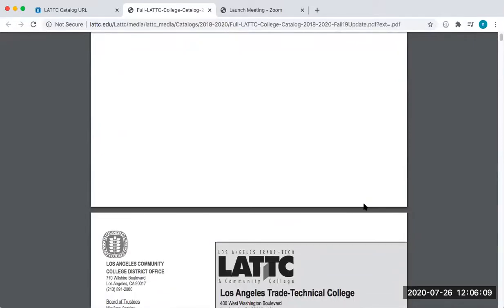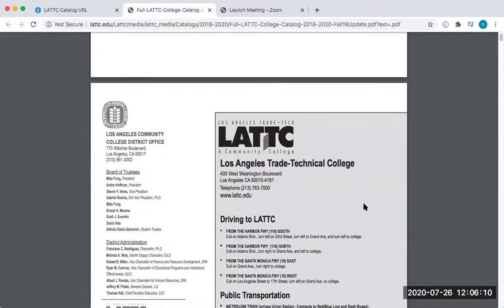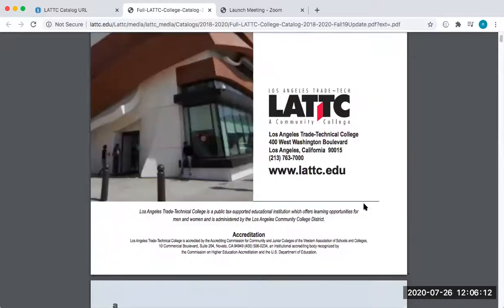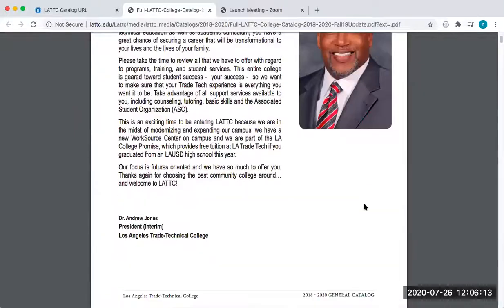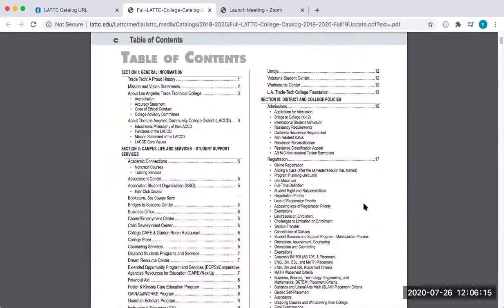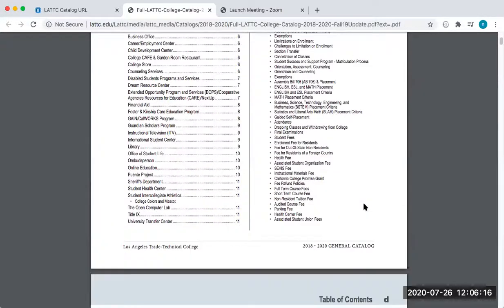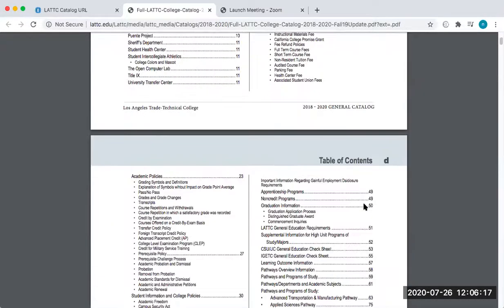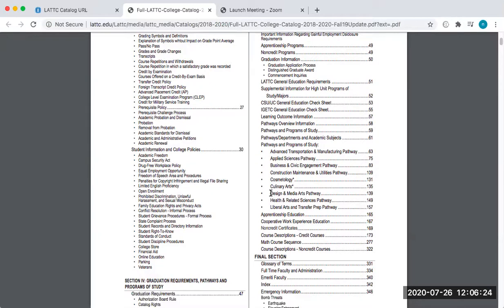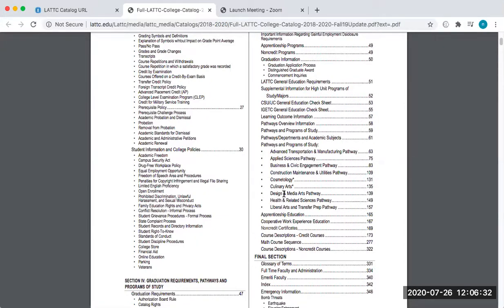But I can also look at the table of contents to see what I want to look at. Say I'm interested in getting some kind of design and media arts associate's degree from LA Trade Tech. If I look here under pathways and programs of study, we have all of our different pathways within LATTC, and I see that design and media arts pathways is on page 139.